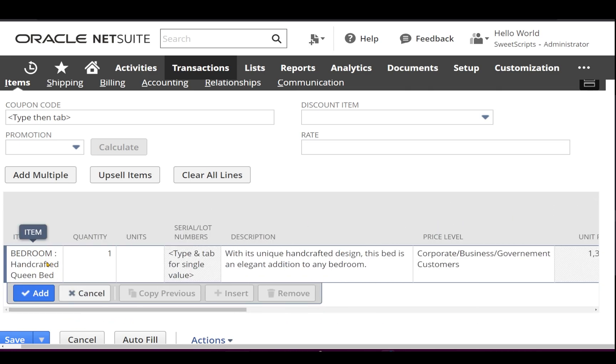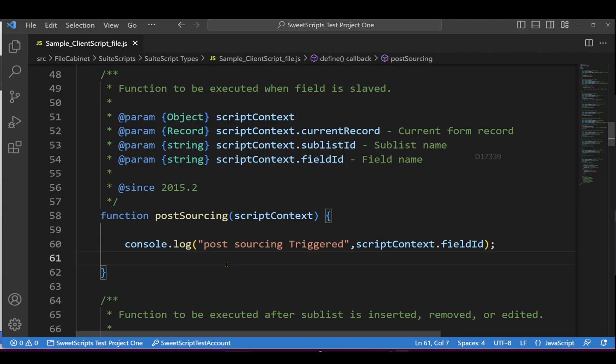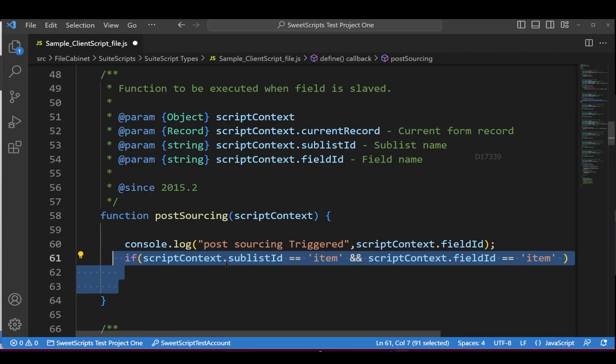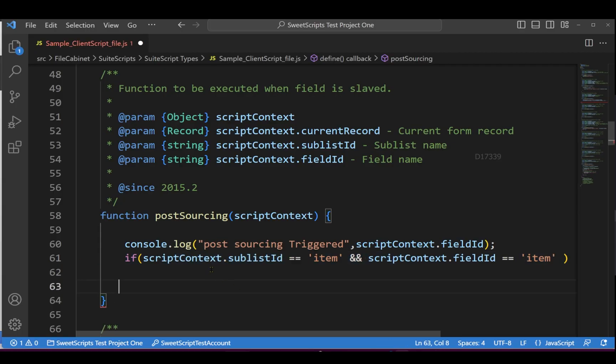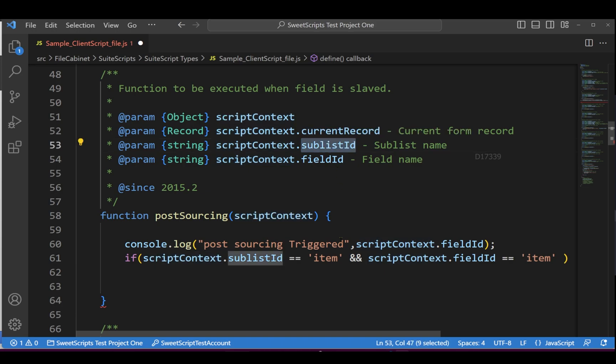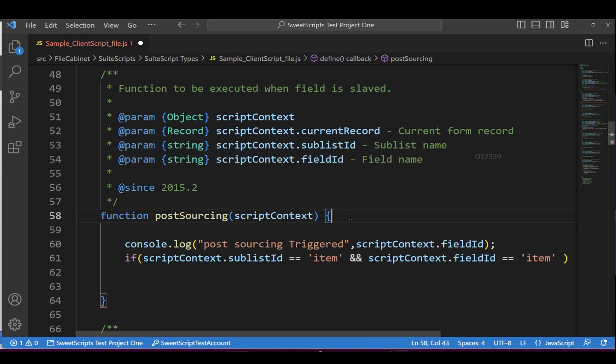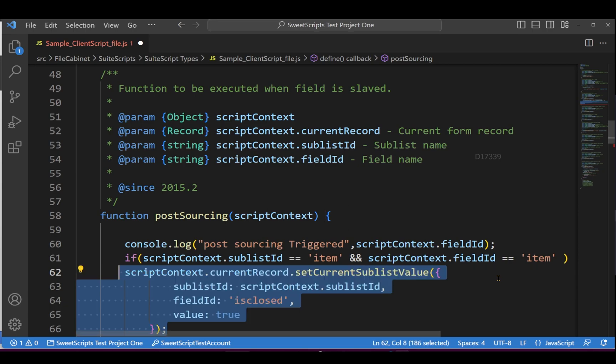Now what we're going to do is we're going to take a small requirement. Whenever the item is getting selected here or whenever the item is getting sourced here, post sourcing of this particular item in this line level, I want to make this line as closed. So let's say I'm going to add a condition which is if the context sublist ID is item sublist ID and if the field is nothing but item.